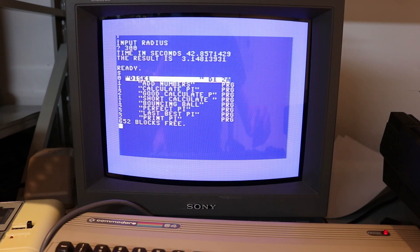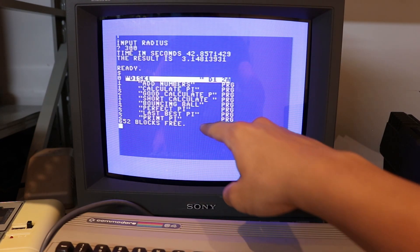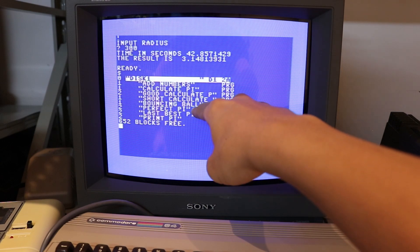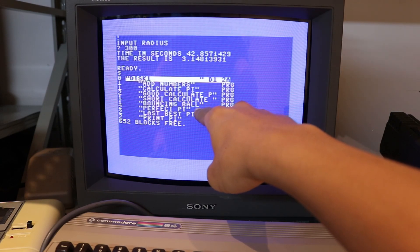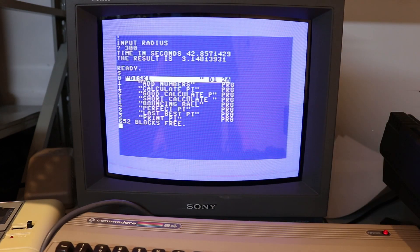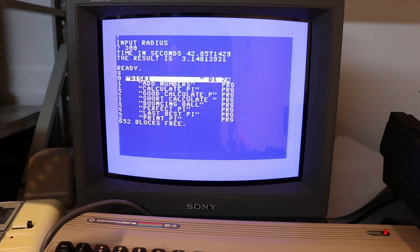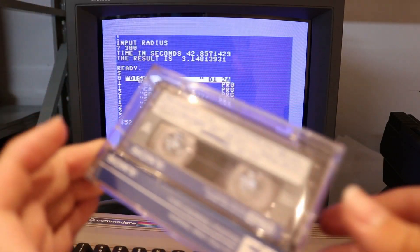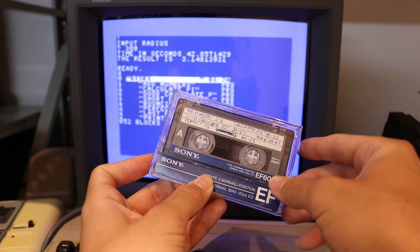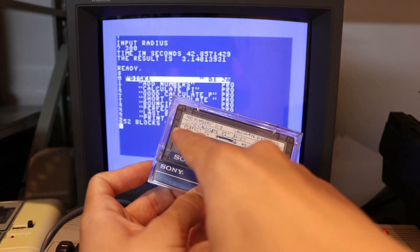I have one more program to show today — it's called 'perfect pi'. It's not actually perfect, I just couldn't think of a better name at the time. It was the best algorithm I came up with back then. I could load it directly from the floppy disk, or instead I also have it stored on this cassette drive. I have it written here: the program 'perfect pi' is stored between locations 45 and 53.